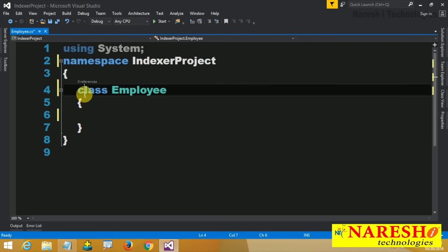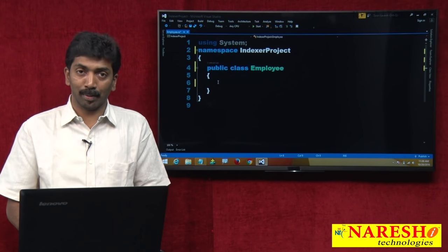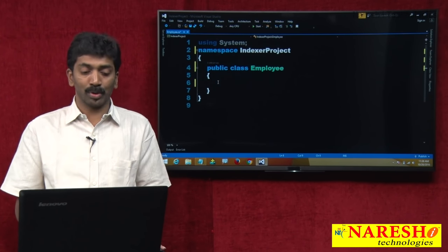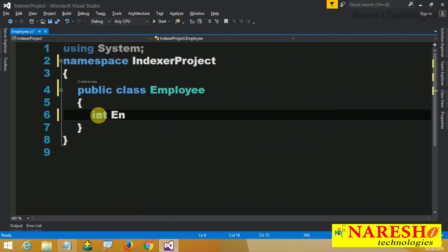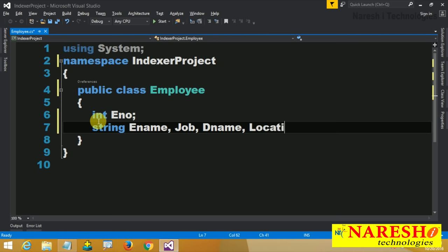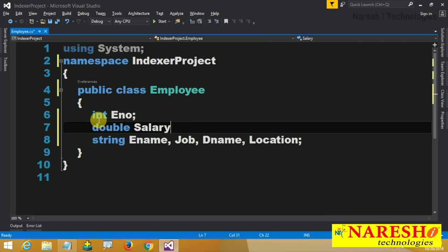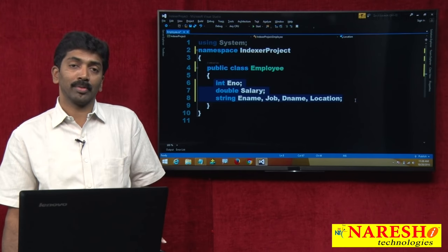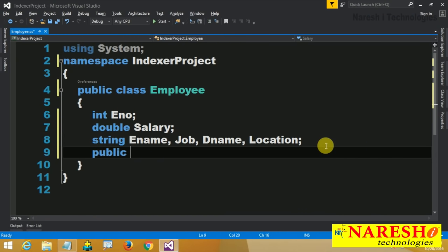I have taken a project with a public class called Employee. In this I wanted to declare some variables representing the attributes of employee. So 6 attributes: first int enumber, second string ename, string job, string dename, string location, and double salary. These are 6 attributes of the employee and I want to initialize them.